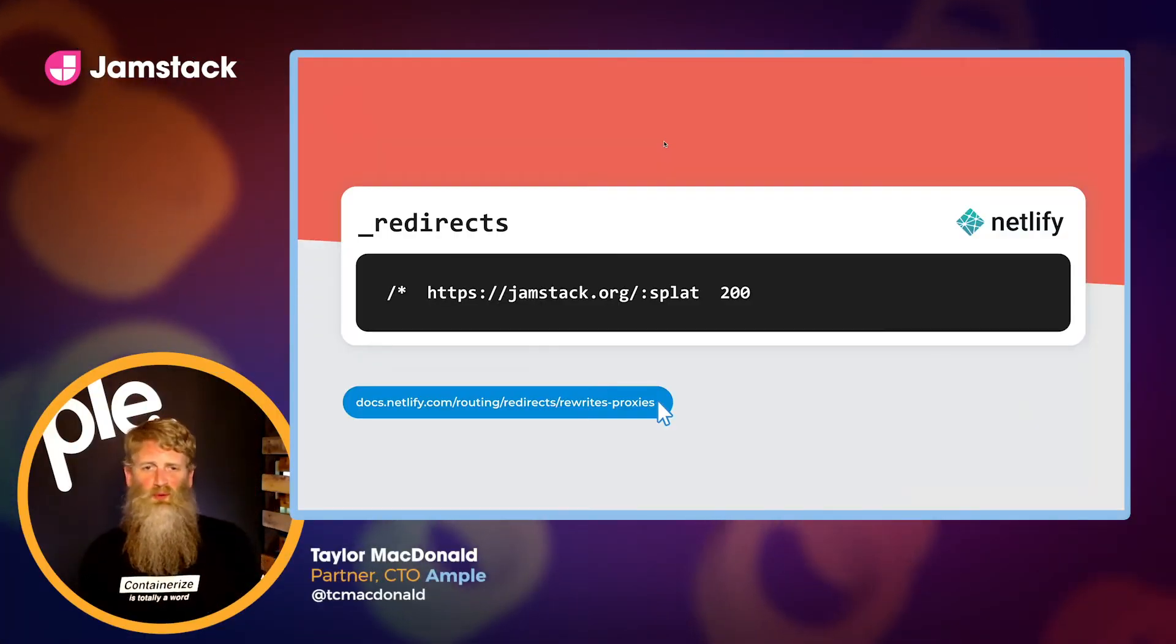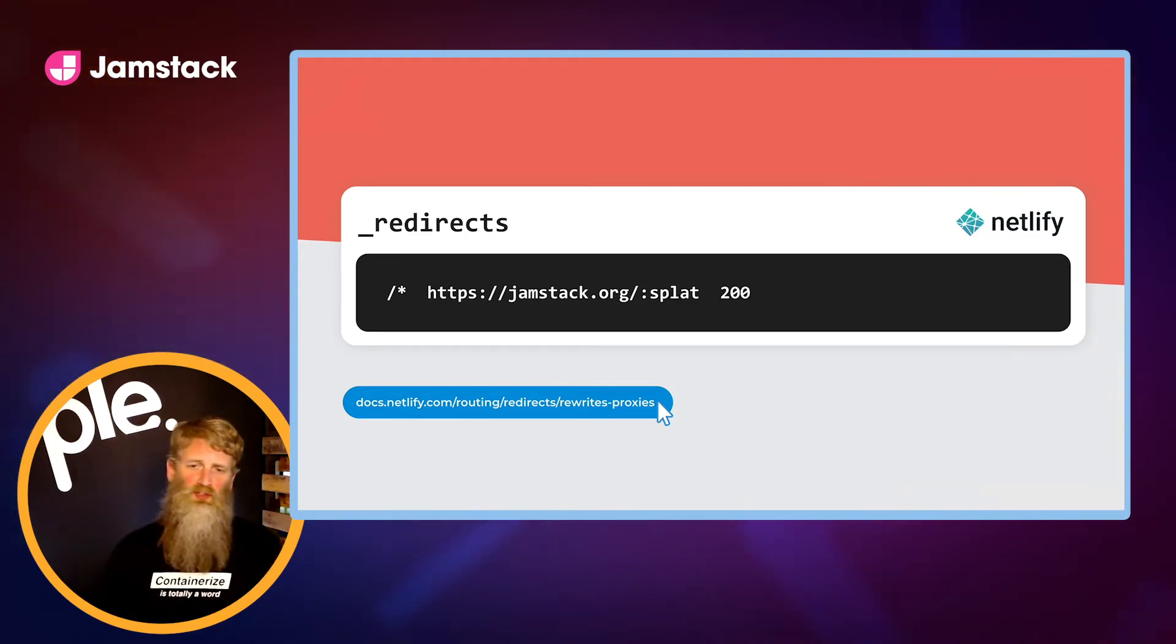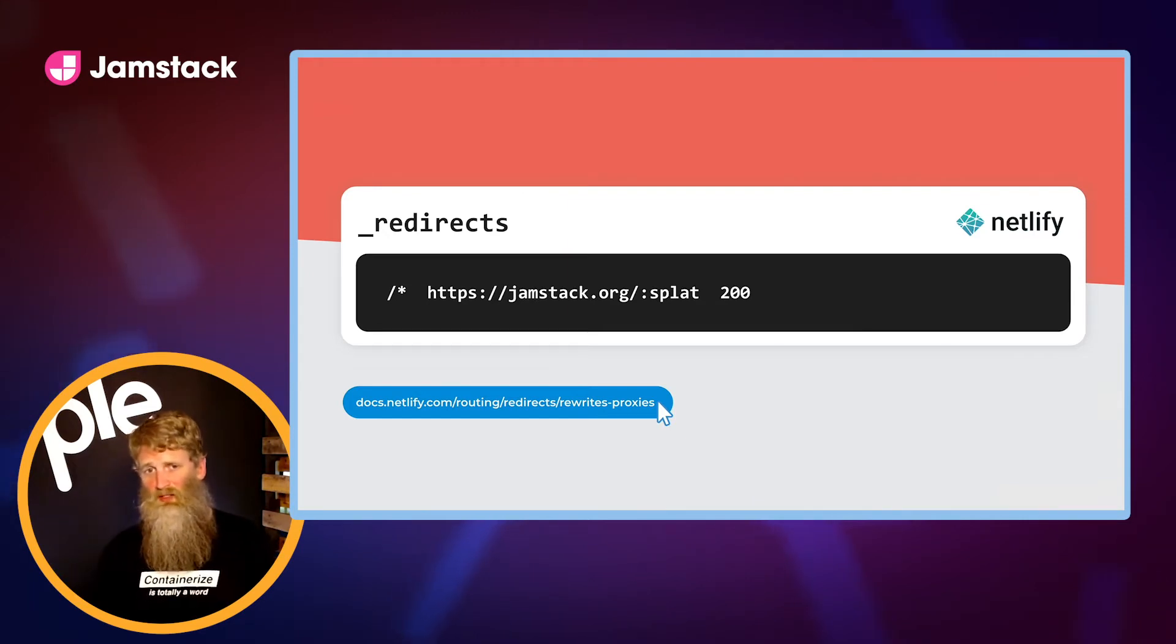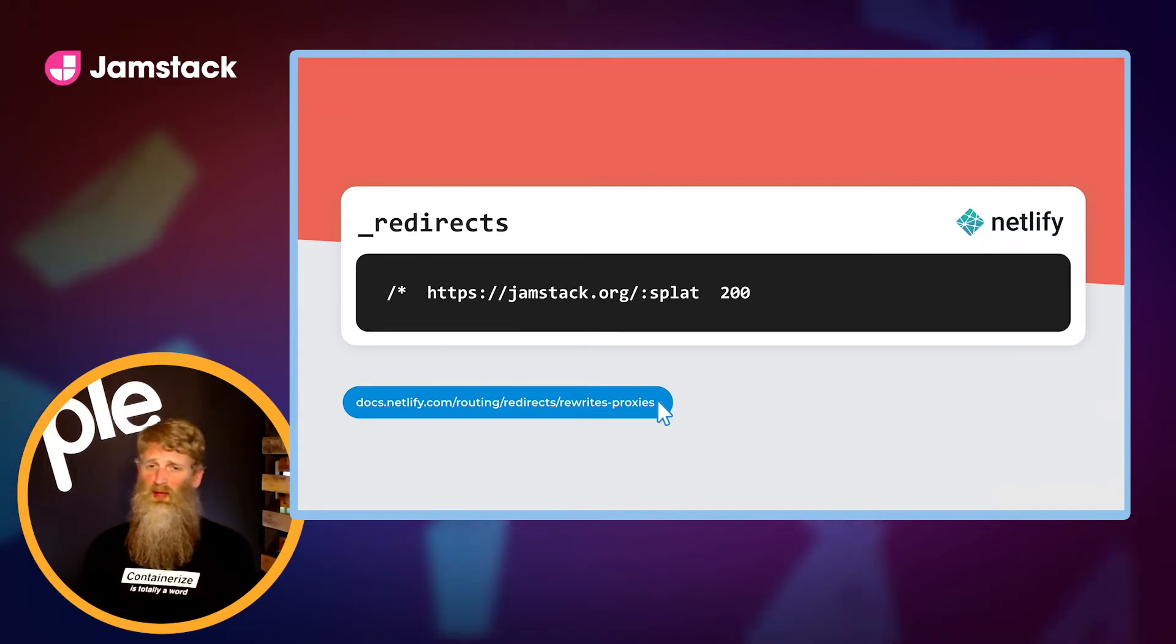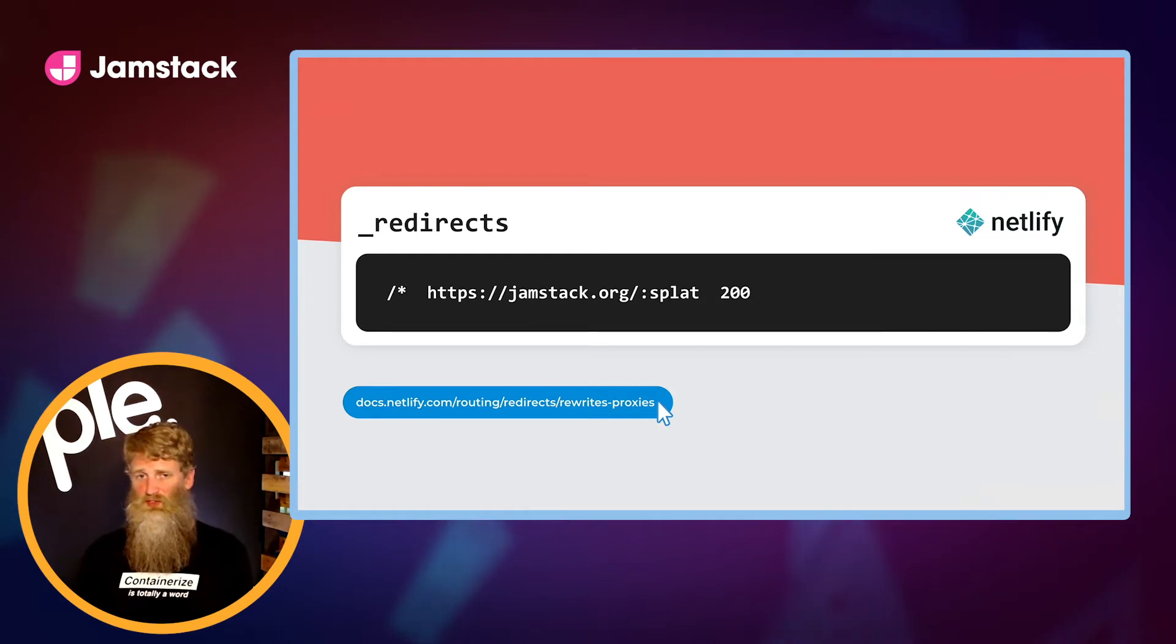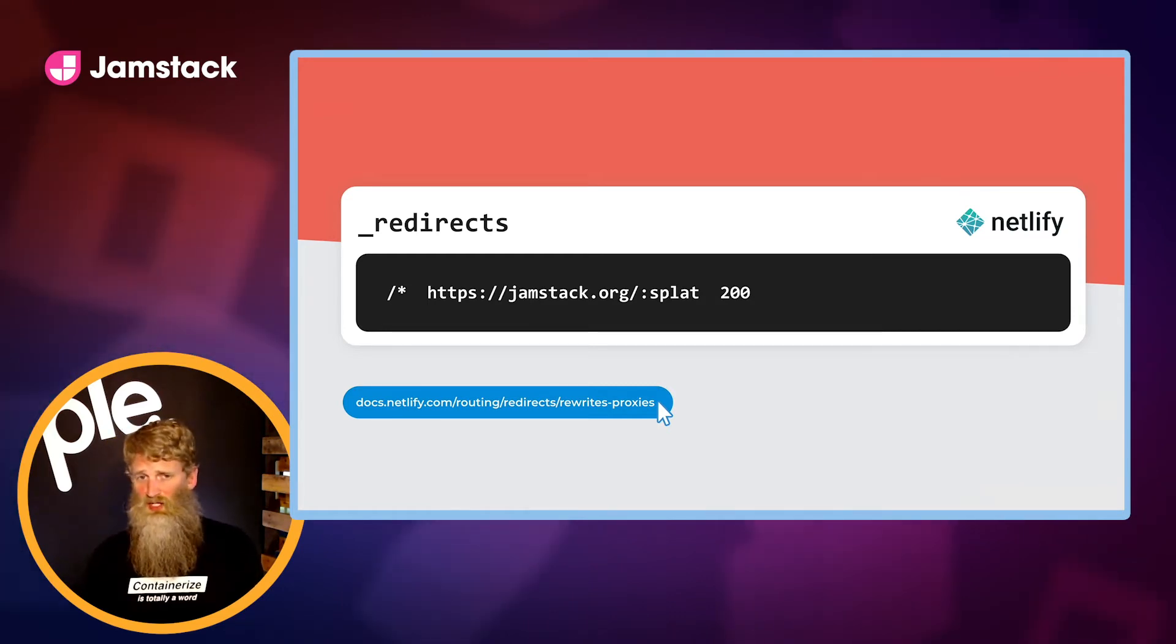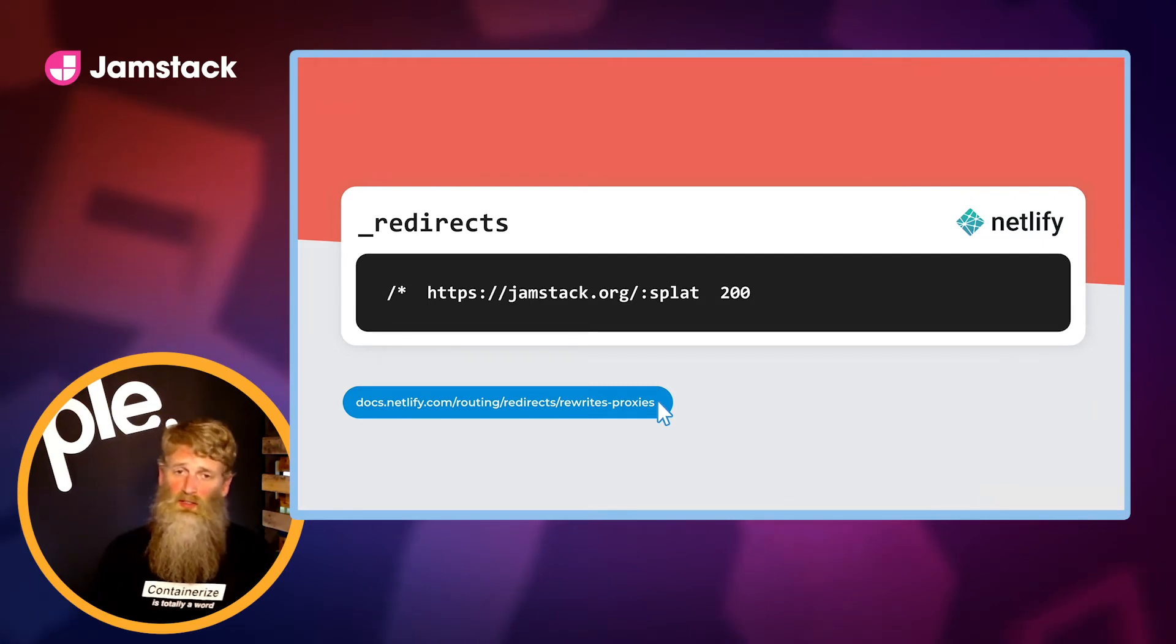So what just happened? By adding the redirect file to our publish directory, we told Netlify to serve physical pages that were deployed to the CDN first. Then for any request it can't handle, instead of returning a 404 to the end user, we're going to pass that traffic off to jamstack.org. Remember, the navigation continued to function across both sites and the host name didn't change regardless of whether I was on my new Netlify project or I was on jamstack.org.